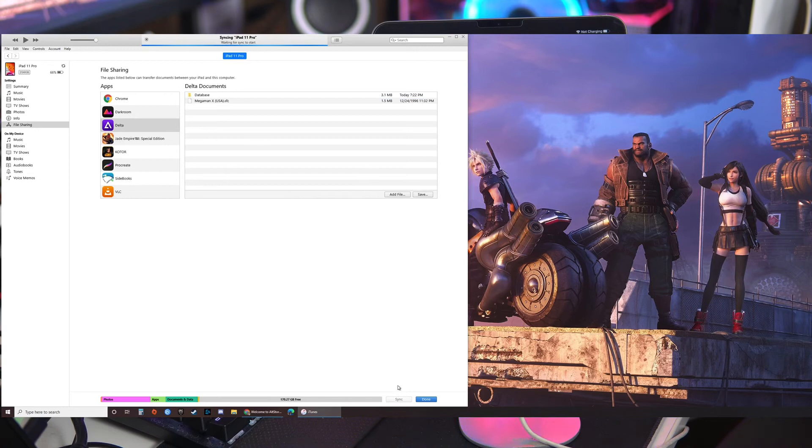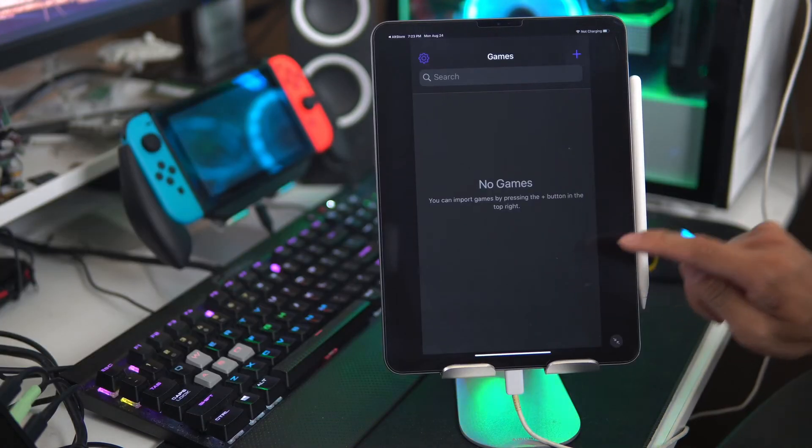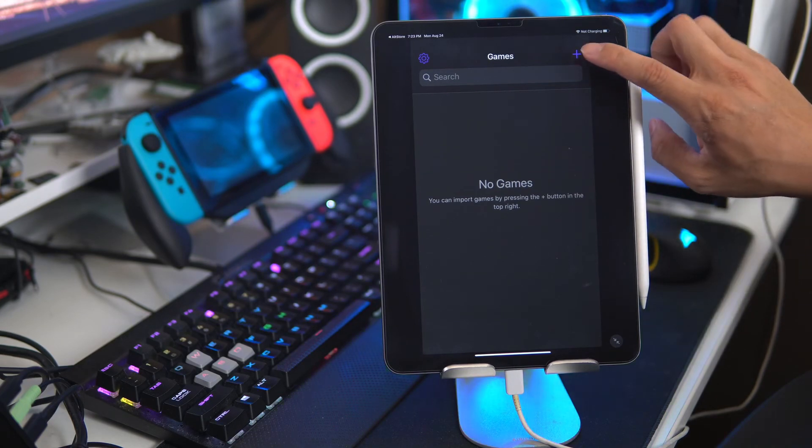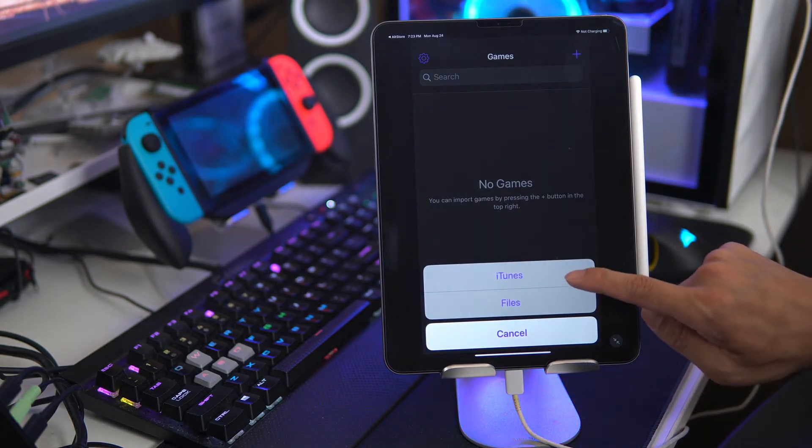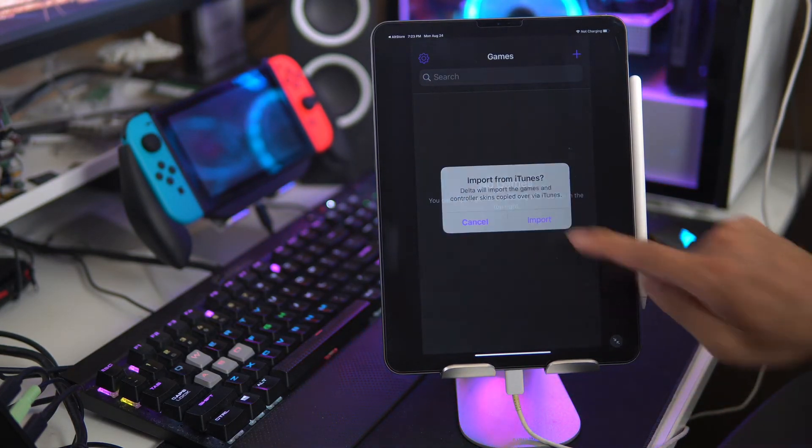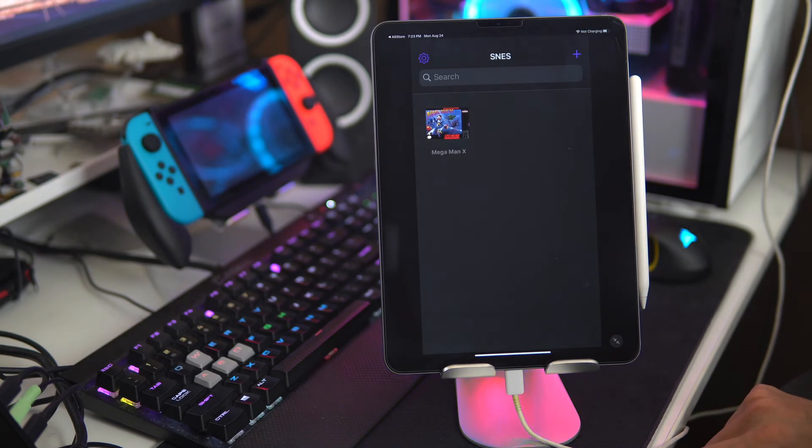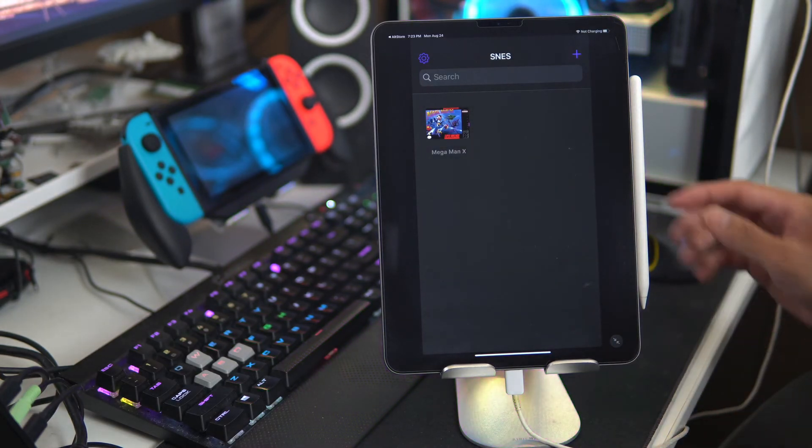Click sync. And it'll upload that onto the iPad. And then back on the iPad, click the plus sign. Click iTunes. Import. And there you go, game's there.